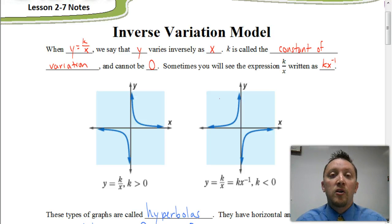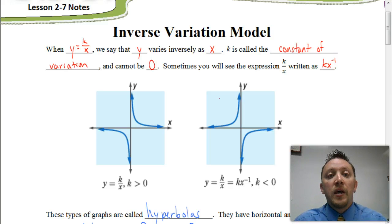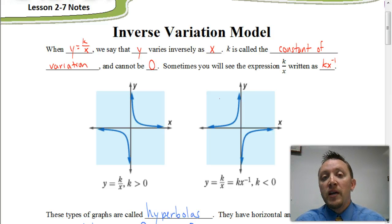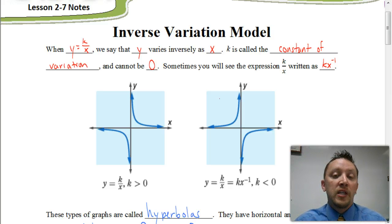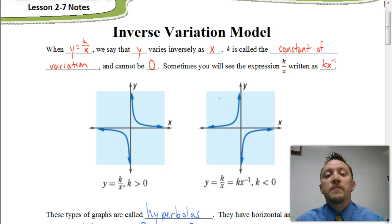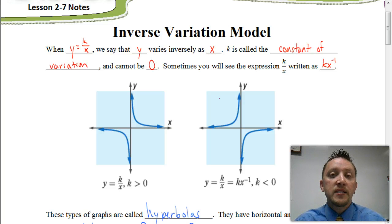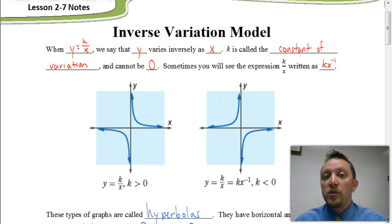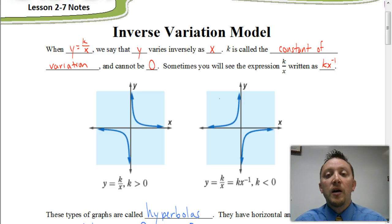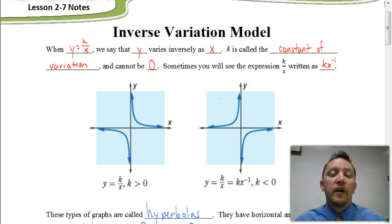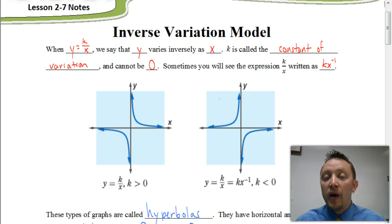What form is our equation going to be in when dealing with inverse variation? Any equation in the form y equals k divided by x — or we could say that y varies inversely as x — is a situation of inverse variation. We say that k is what we call the constant of variation, and that constant of variation is never going to be zero. Sometimes you'll see k divided by x written instead as k times x to the negative first power.